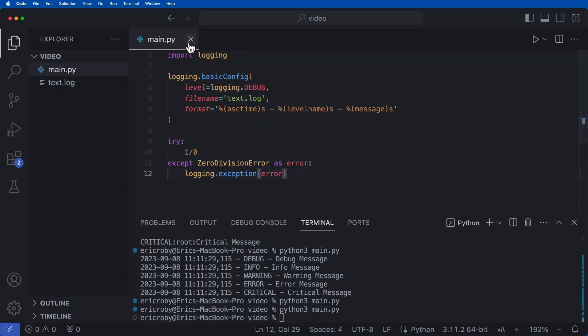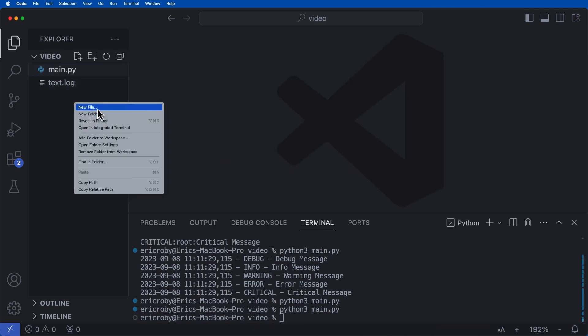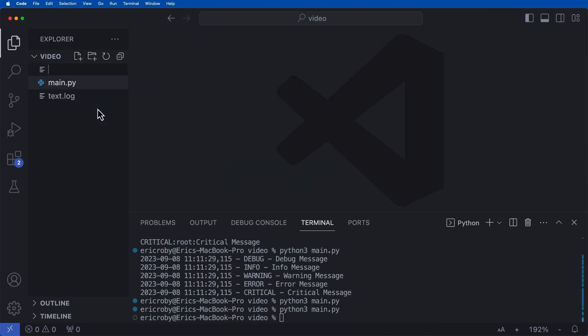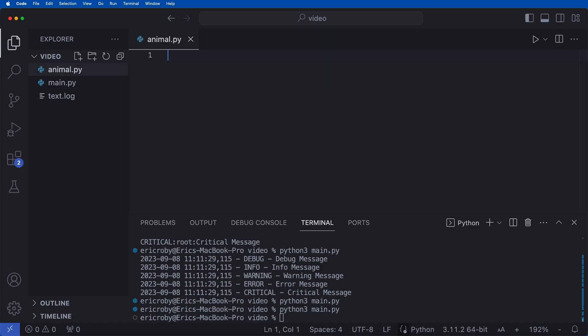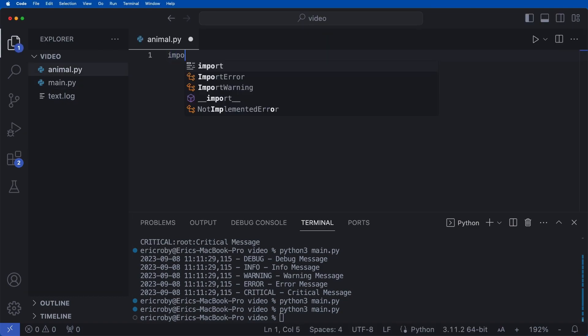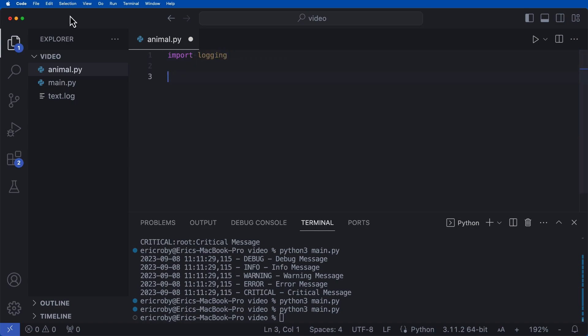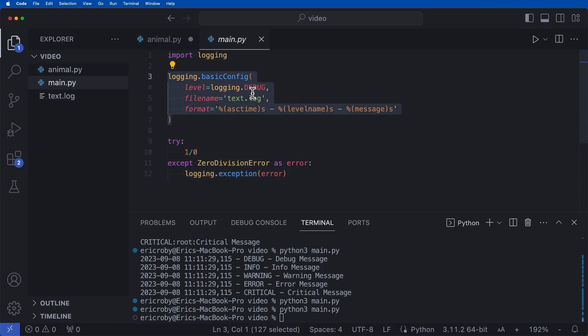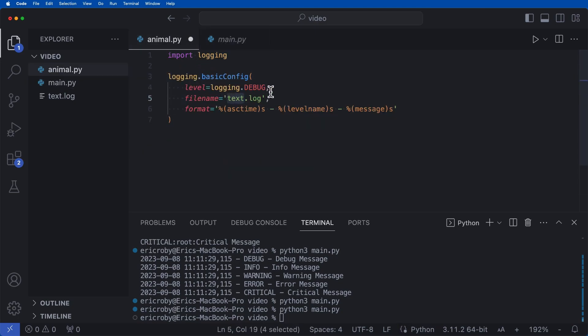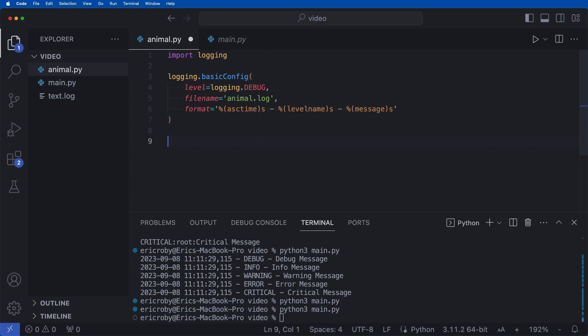But let's see it in an actual example where we're creating a class. So I'm going to create a new file called animal dot pi. And the very first thing I'm going to say is import logging. I'm going to grab pretty much this exact same logging information. But instead of saying text dot log, I'm going to say animal dot log. So we know that it's a different file for our logs versus our test file.